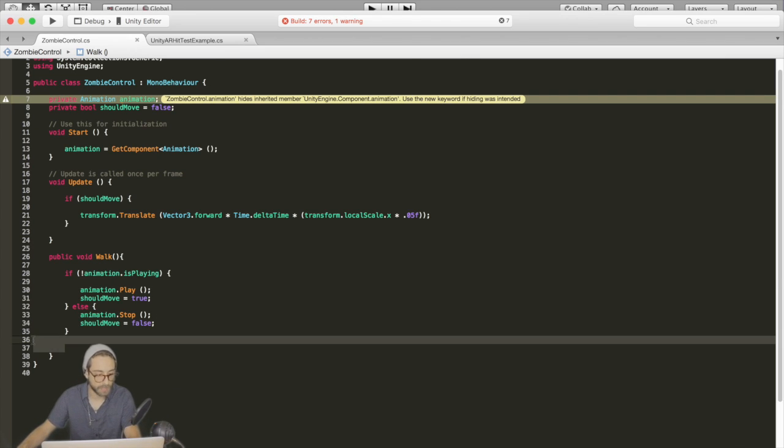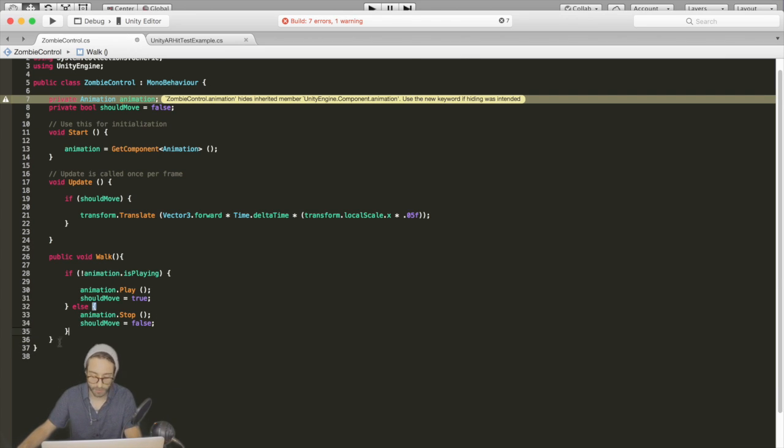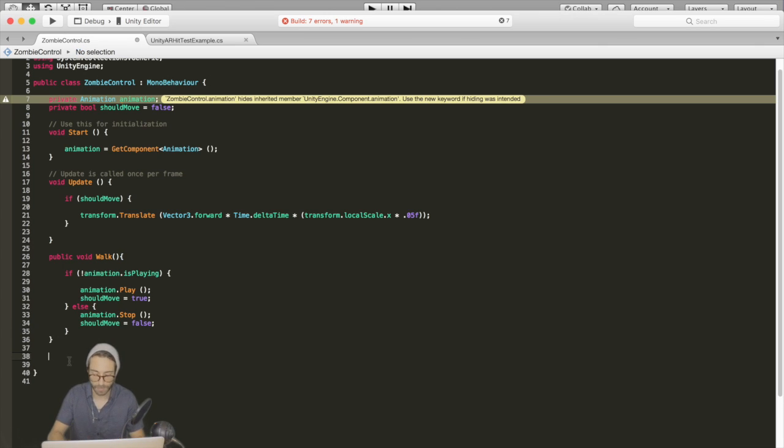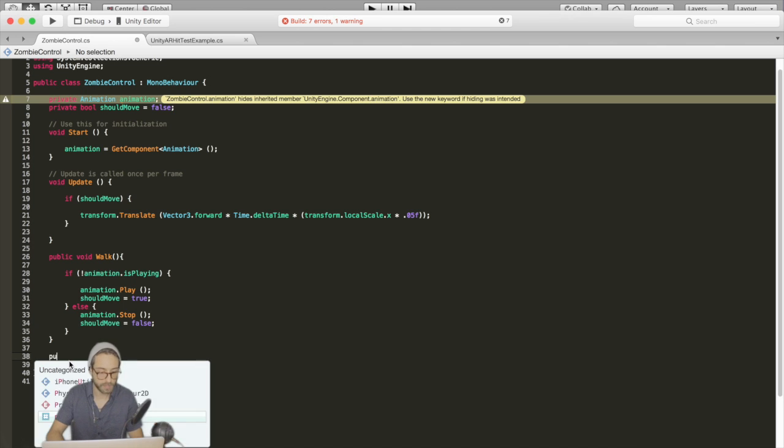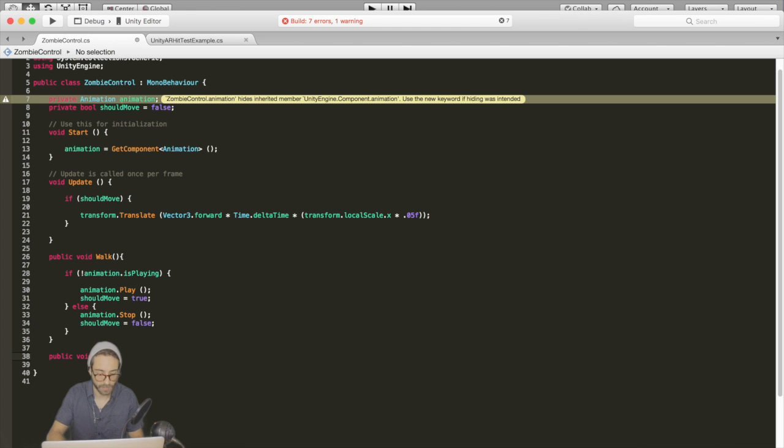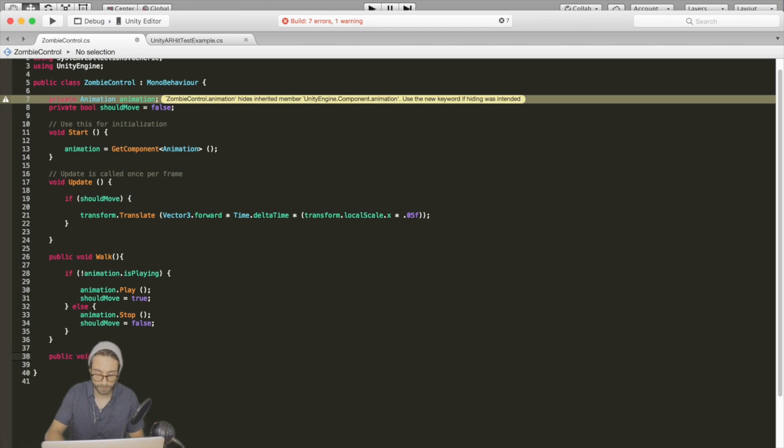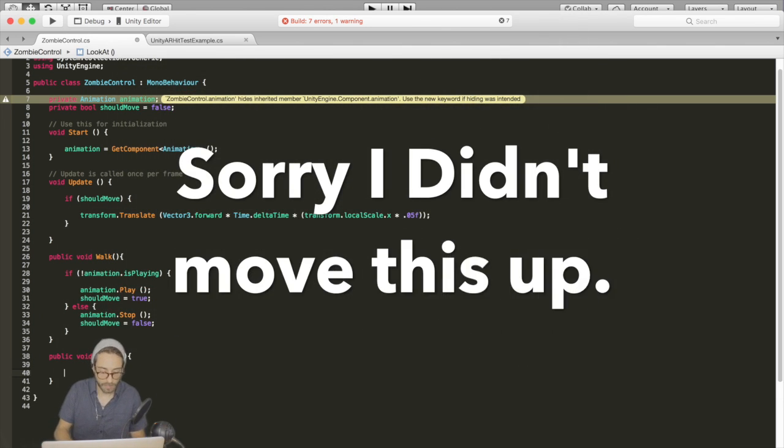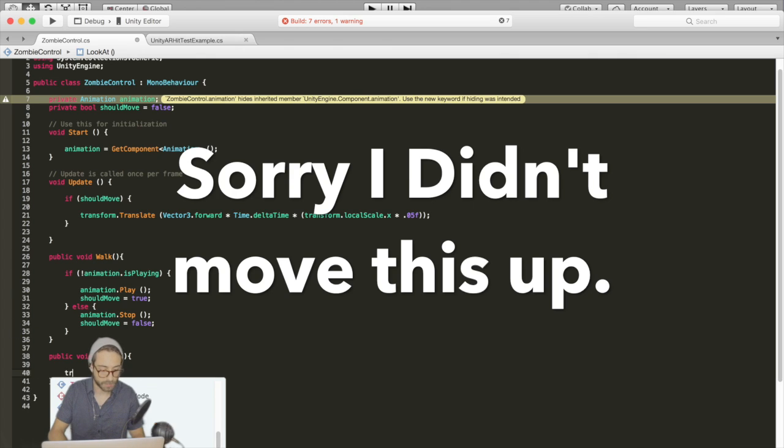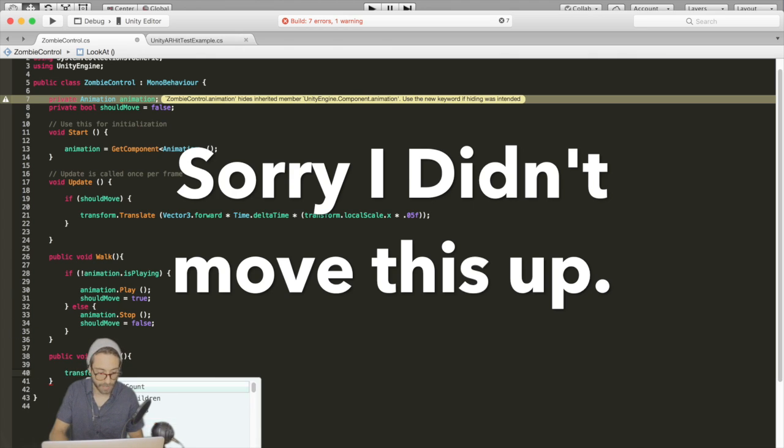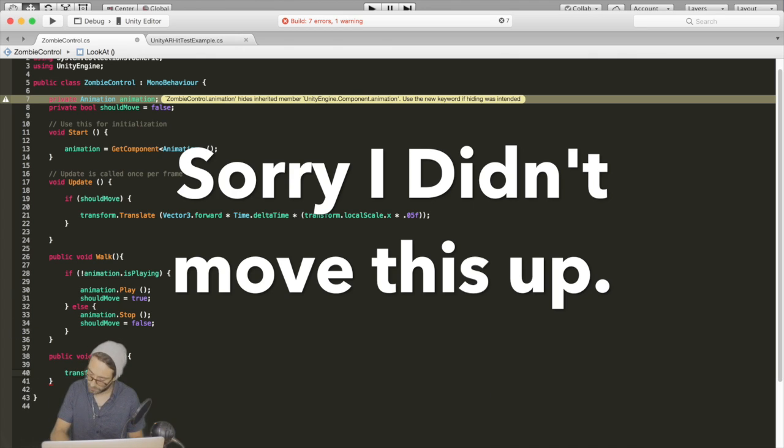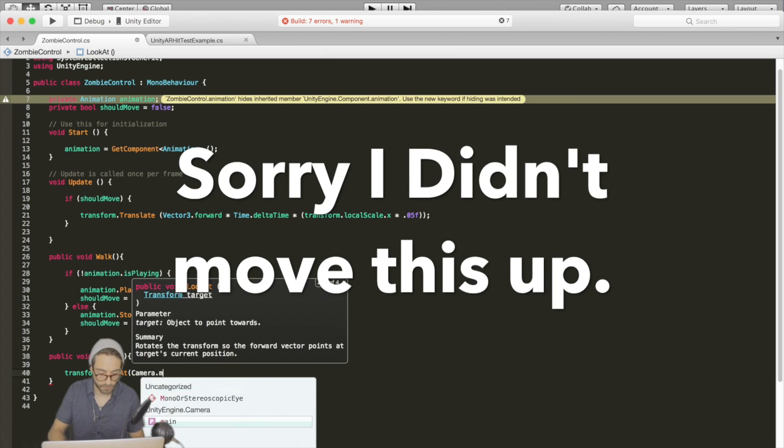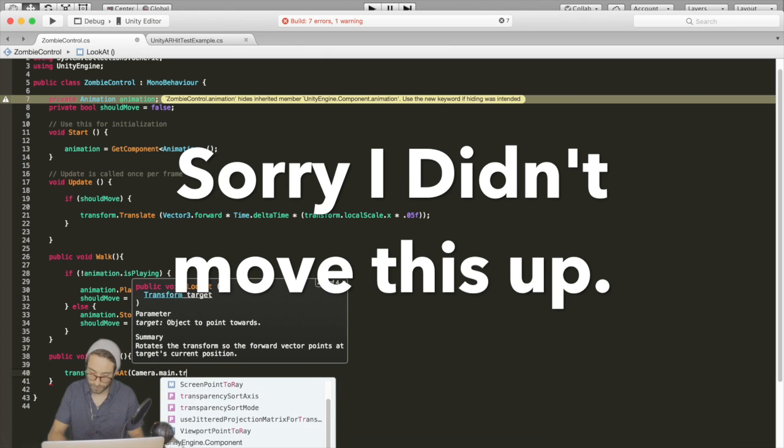Now, we're also going to have a button to make the zombie look at the camera. That way we can control the direction in which it walks a little bit. So let's go public void and call it look at. Then whenever this button is pressed, we're going to make the zombie look at the camera.